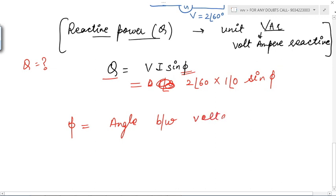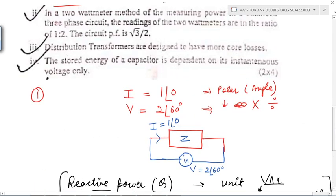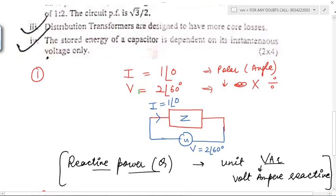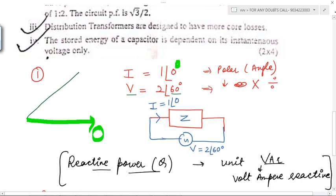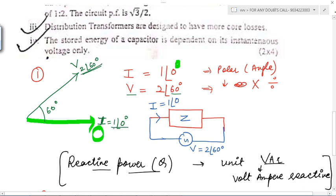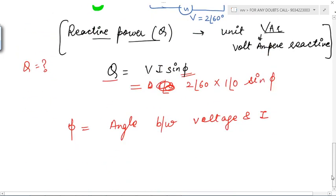To find φ, let's draw the phasor diagram. The current is at zero degree, which lies on the x-axis. The voltage angle is 60°, so voltage is at approximately 60°. Voltage is 2∠60° and current is 1∠0°. The angle between voltage and current is therefore 60°, so φ = 60°.